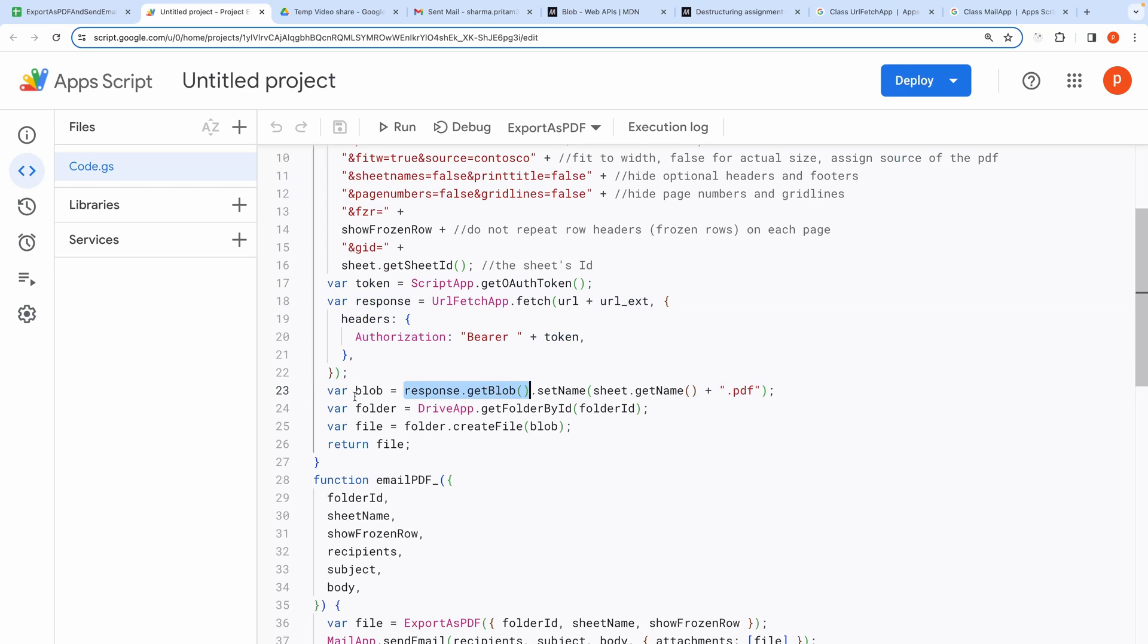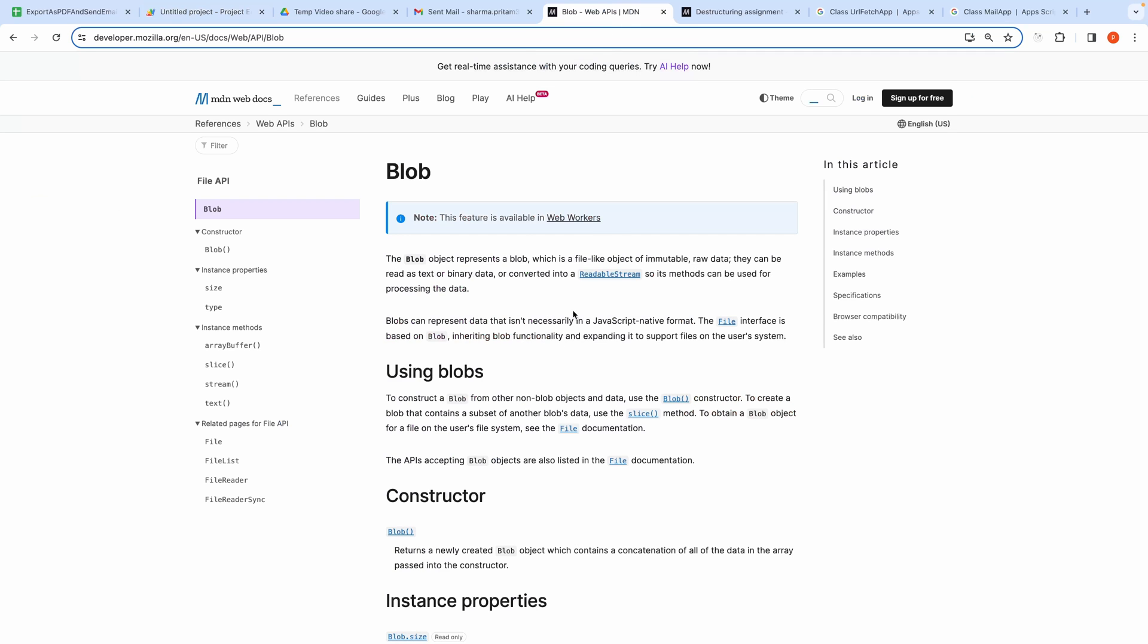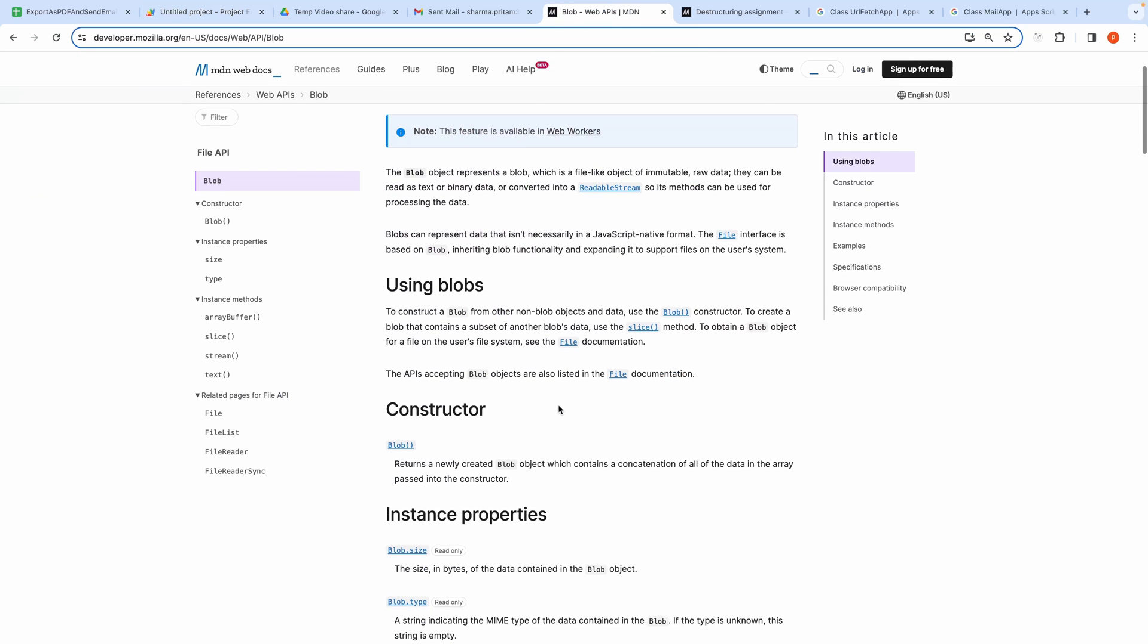The blob object represents a blob, which is a file-like object of immutable raw data. They can be read as text or binary data or converted into a readable stream so its methods can be used for processing the data. Here you can read more about this.